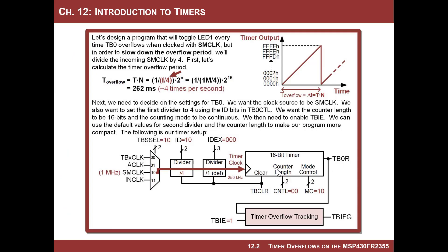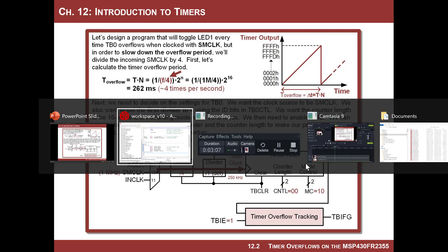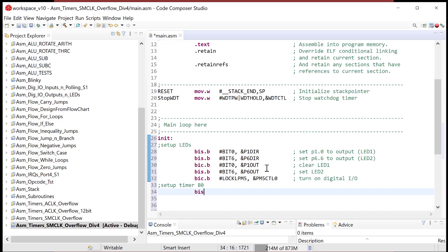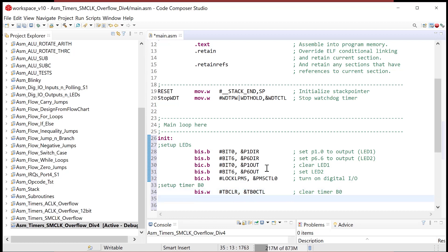The first thing we want to do is clear the timer by writing a one to the TBCLR bit. That's going to clear the timer output, and also the length and the mode control — this is recommended by the datasheet. So we go BIS.W with TBCLR in the TB0CTL register to clear timer B0.